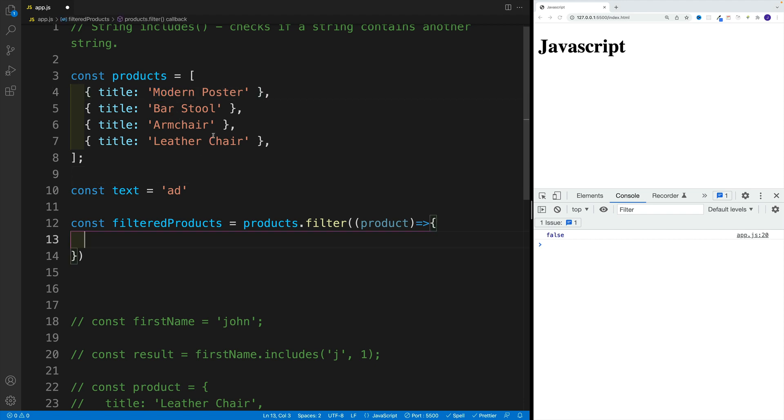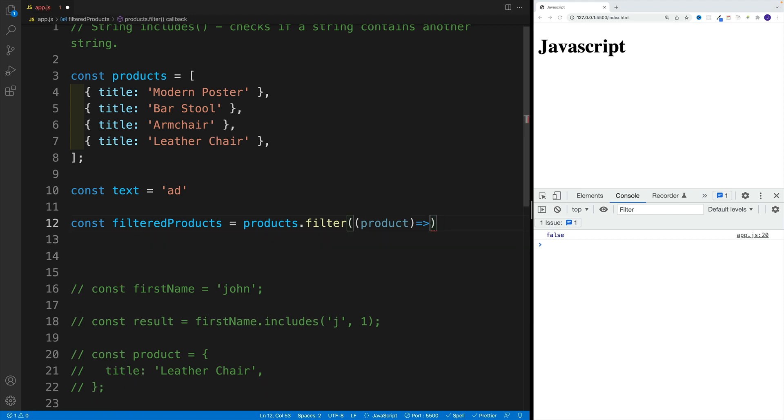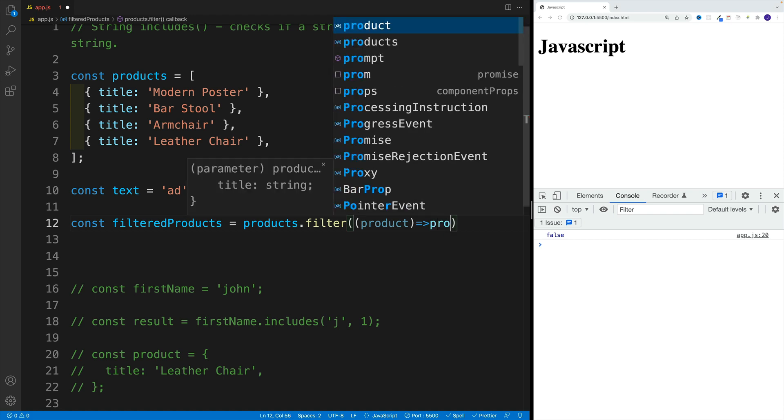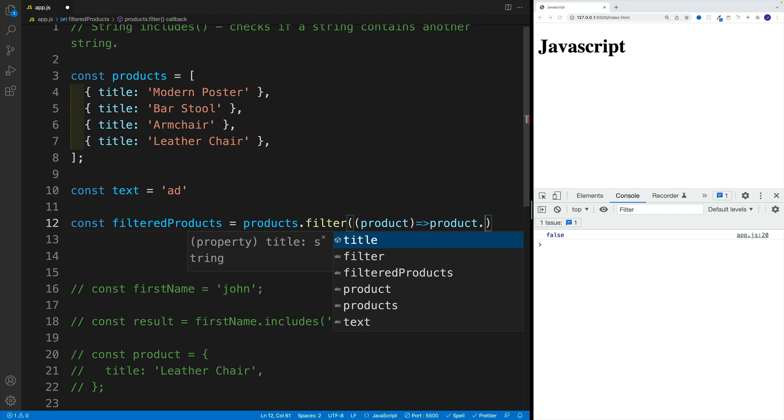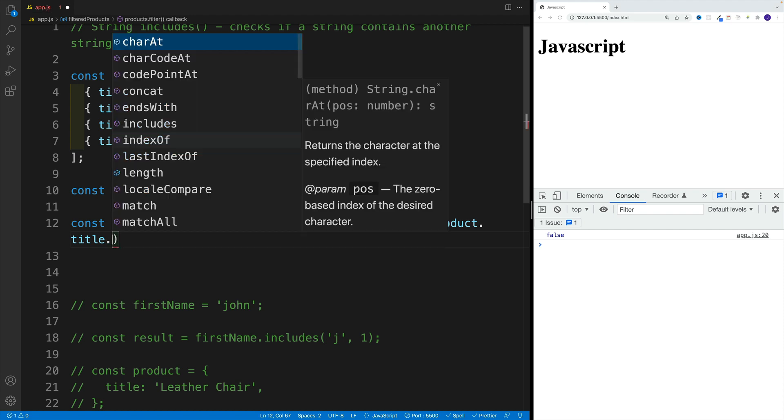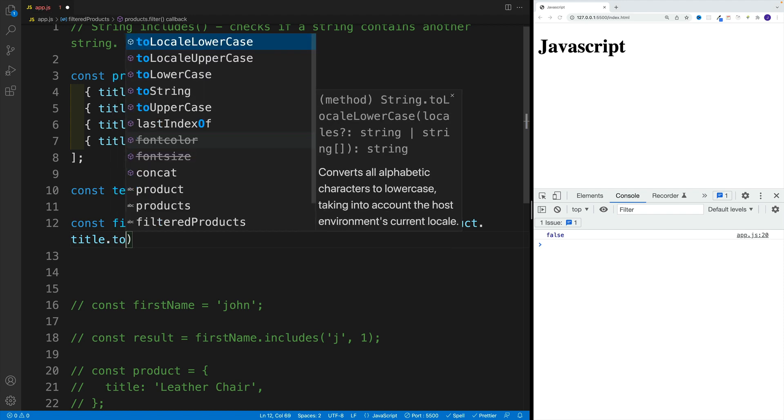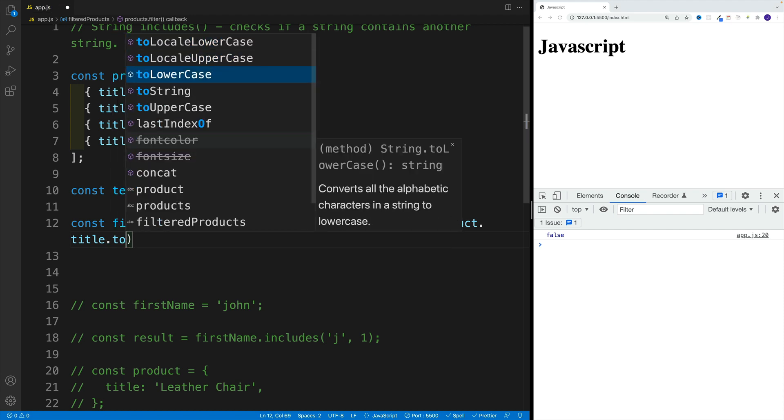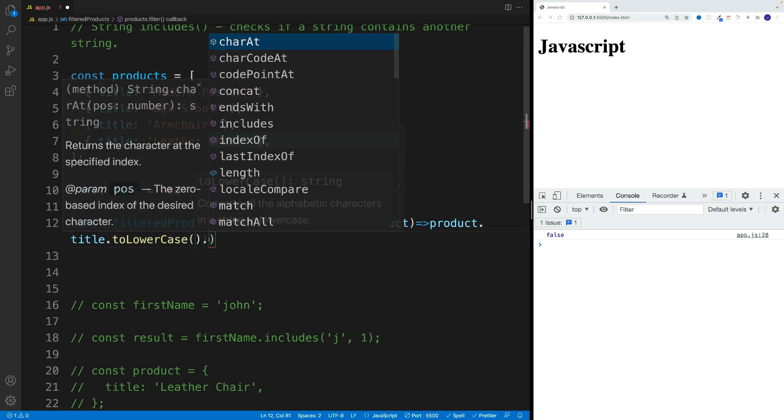How can we do that? Well, we can set up return right away. If you want, we can remove the curly braces, we don't need them. We simply go with product.title, and before we do anything, before we run includes, let's set it to lowercase right away, then we can add includes.